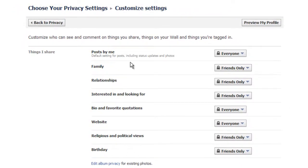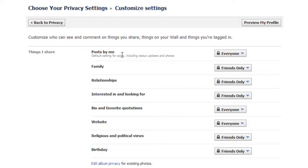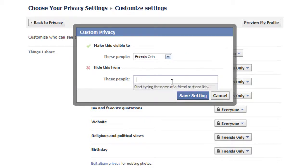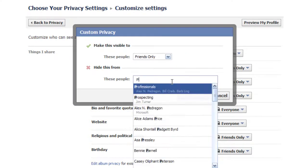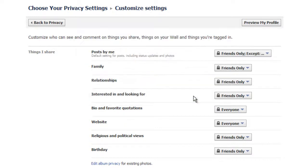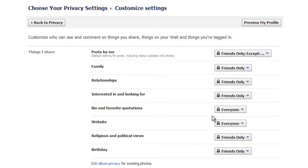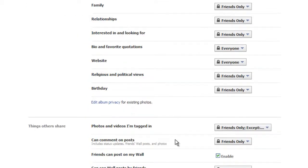Now, what I can do is you'll see different things that are created, posts by me. So, these are the different posts that I may post and update on my Facebook profile. So, it says default settings for posts including status updates and photos. So, again, what I would do here is I would customize and anyone that was listed under professionals would not be able to see my updated status. Family, relationships, interested in, looking for, bio and favorable quotes. These are all things that you can customize. Religious and political views. Your birthday. These are things that you can customize. Edit album for privacy for existing photos. So, we can go in and do that as well.